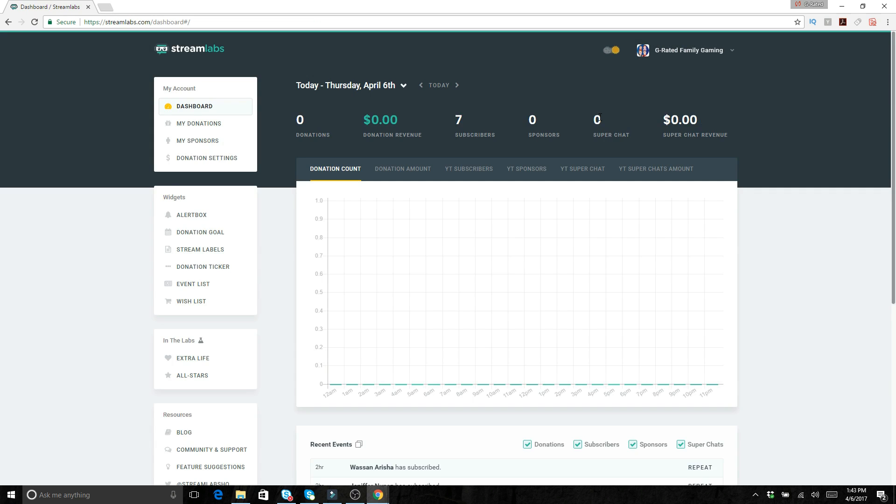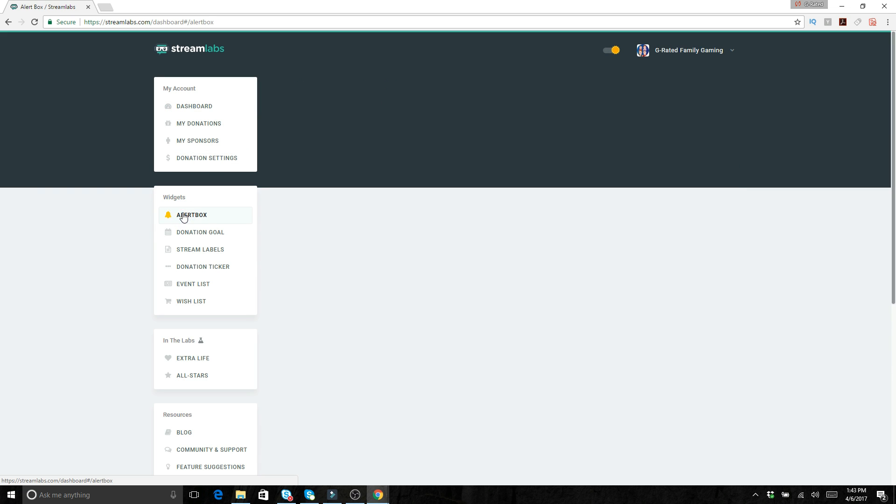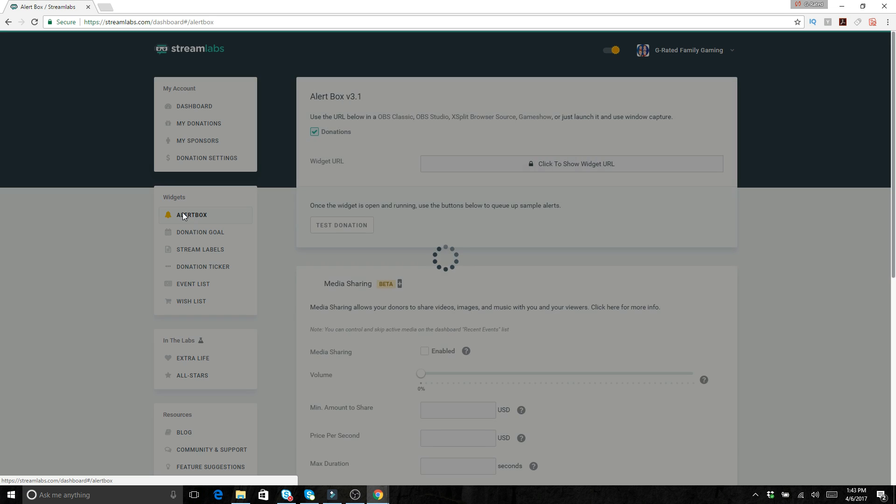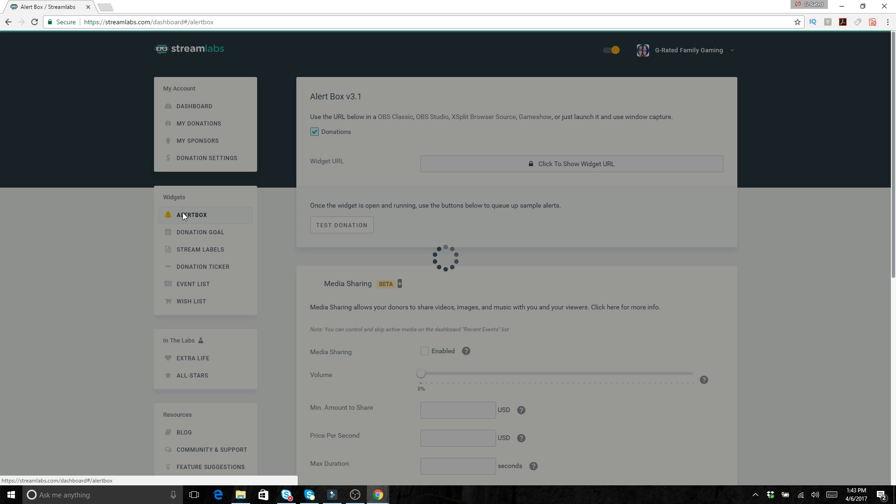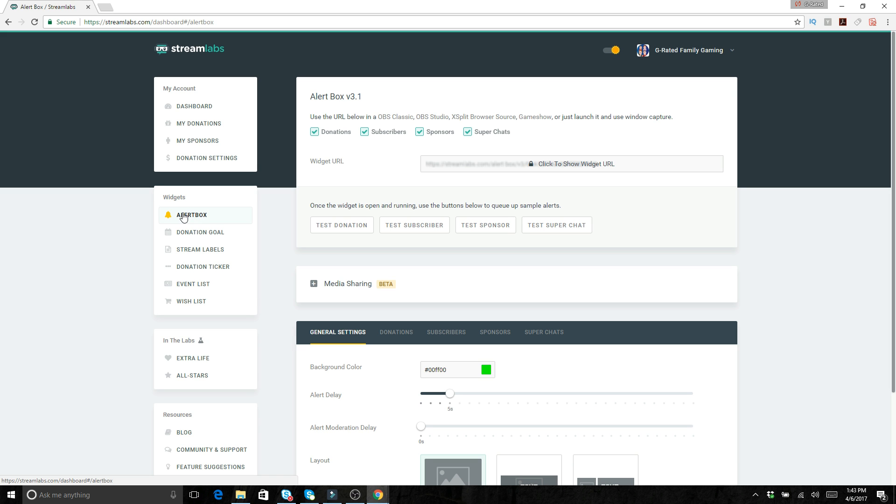And then once you've signed in, we're going to go over here to the alert box. The alert box is where you can set up all those different alerts for donations, sponsorships, super chats or anything like that. So right now we're just going to show you how to do subscribers but these other ones work basically the same way.